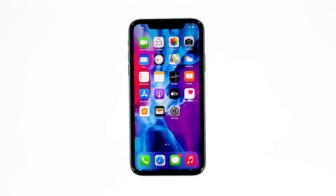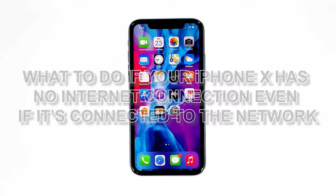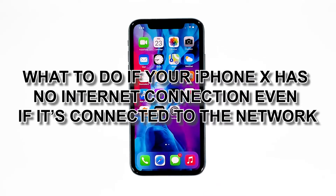When an iPhone doesn't have an internet connection, it does not mean it has a problem. It's always possible that the issue is with your network device. So you need to troubleshoot your iPhone and your router for this problem, and that's what we're going to do here. In this video, we will show you what to do if your iPhone X has no internet connection even if it's connected to the network.